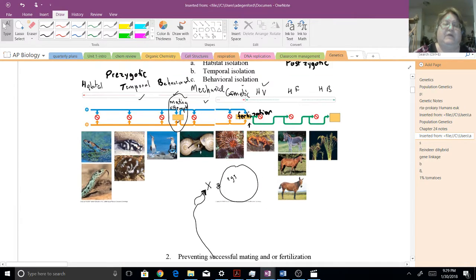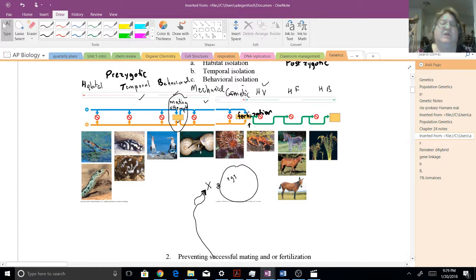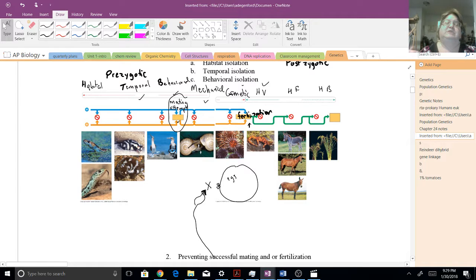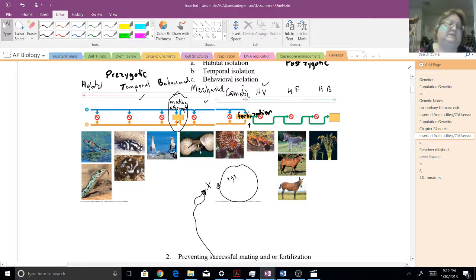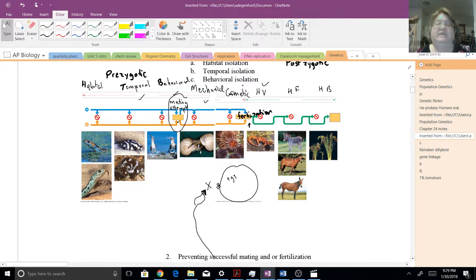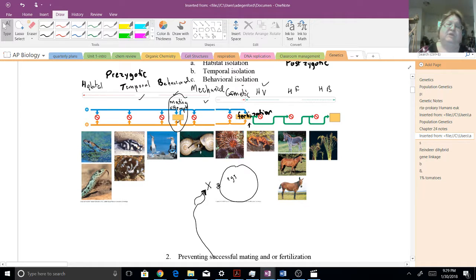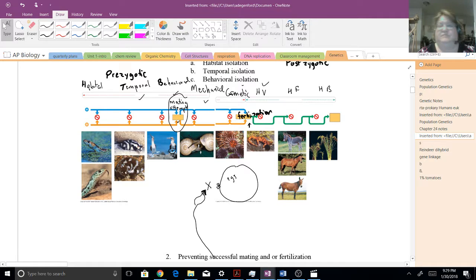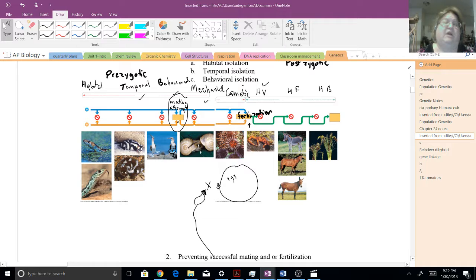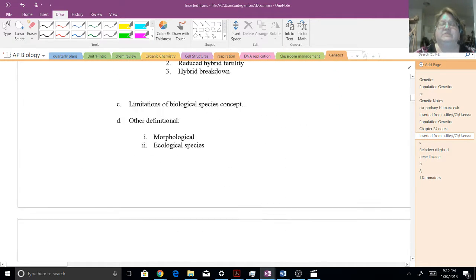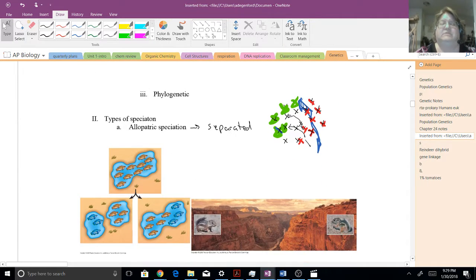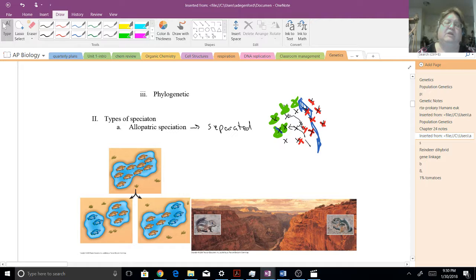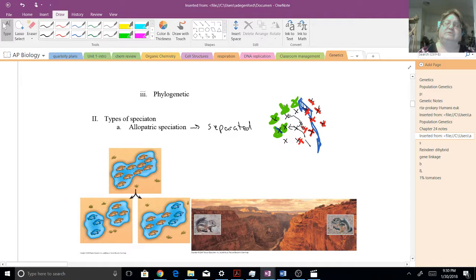If the mutations are such that they could try to mate, but the sperm and the egg just can't get to each other, or they start courting at different times, all of these things could then cause them, even when they're back together, to not be able to mate.